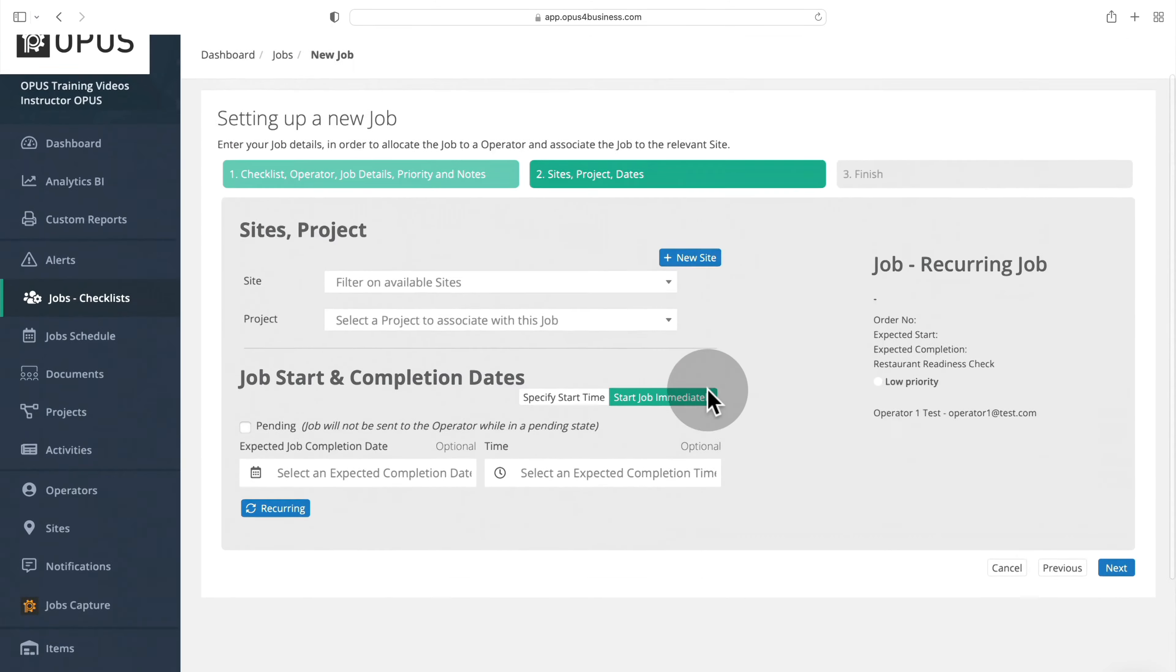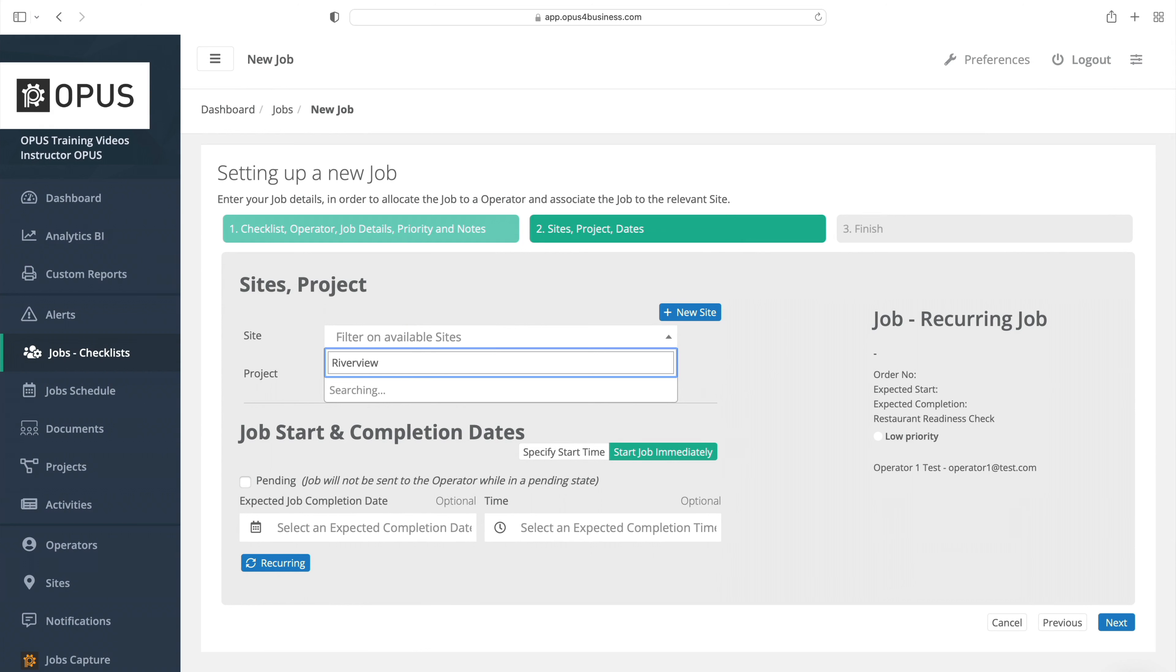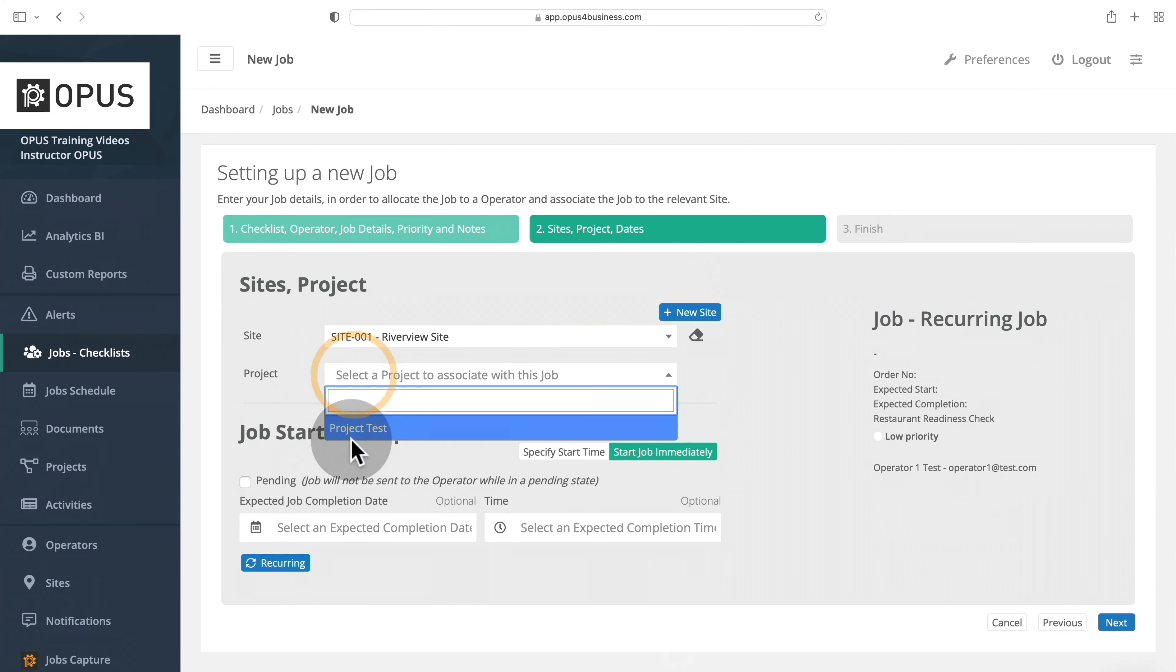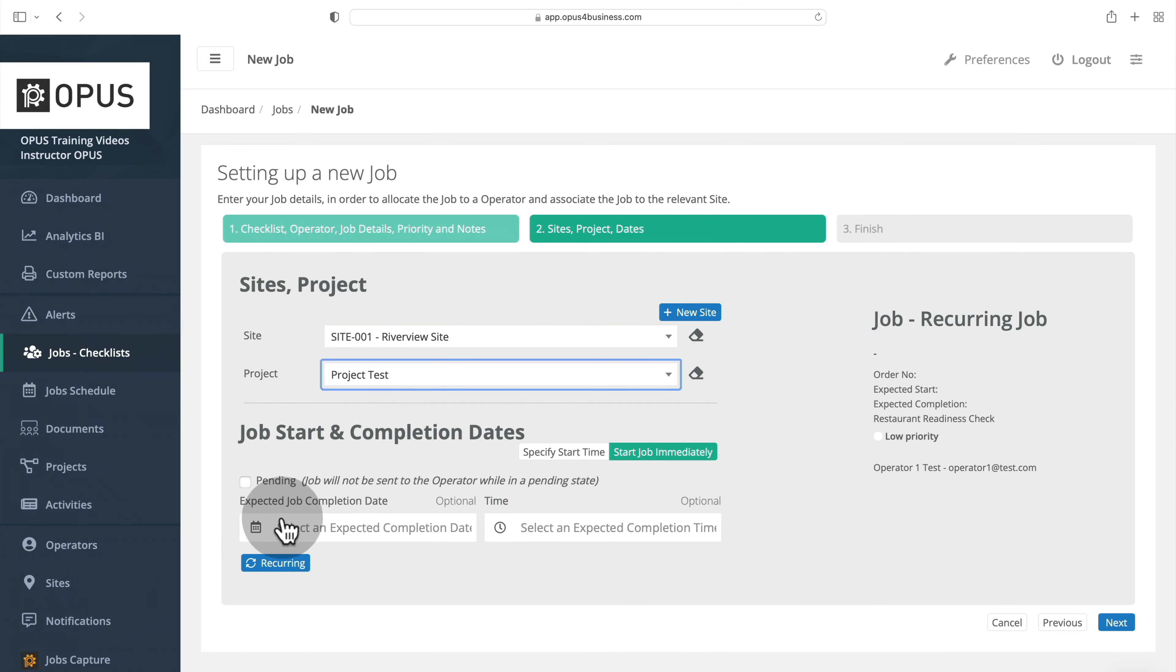As with any new job, select a site and project if required. We'll have the job start immediately and we'll now focus on how to make this job a recurring job.